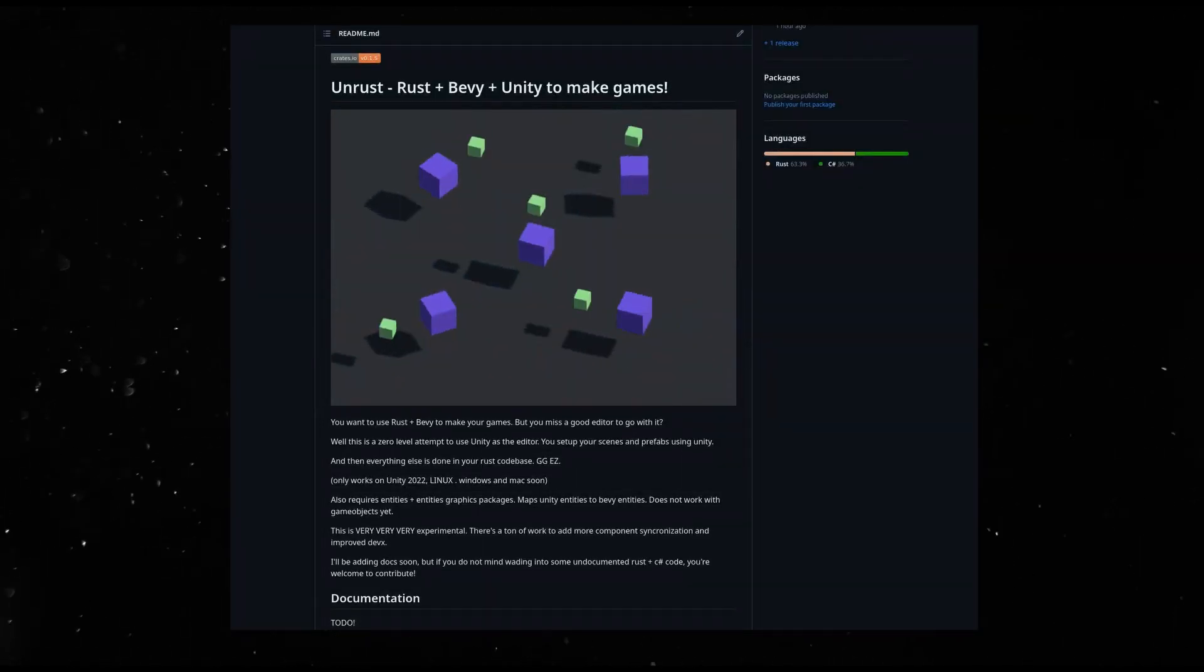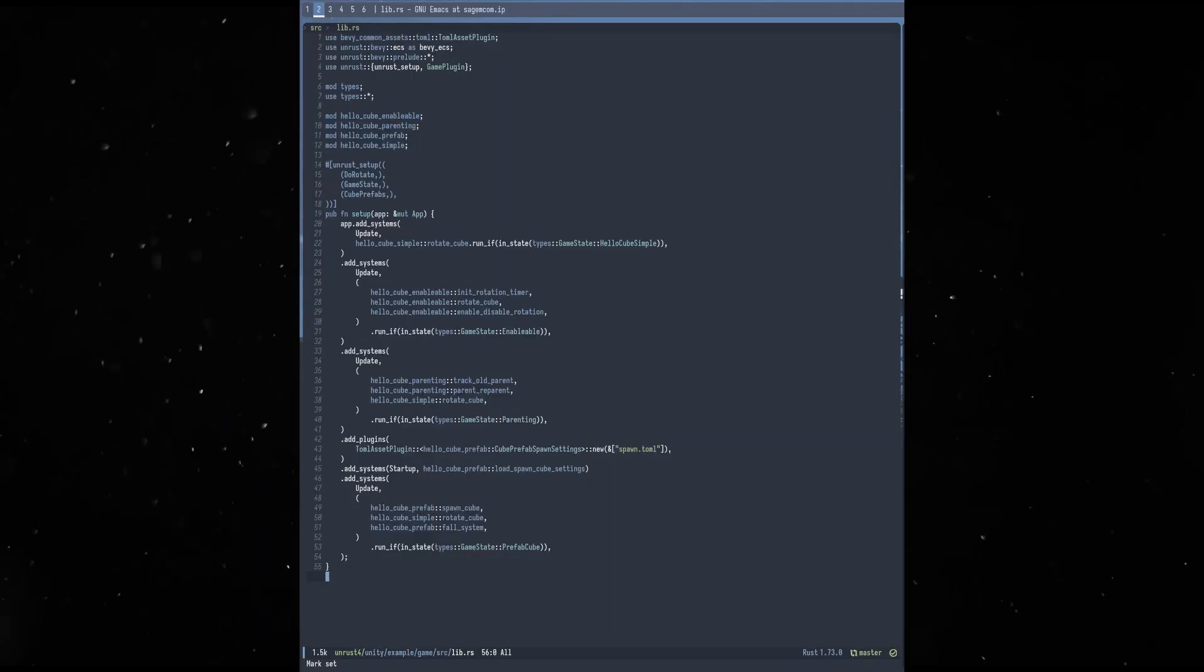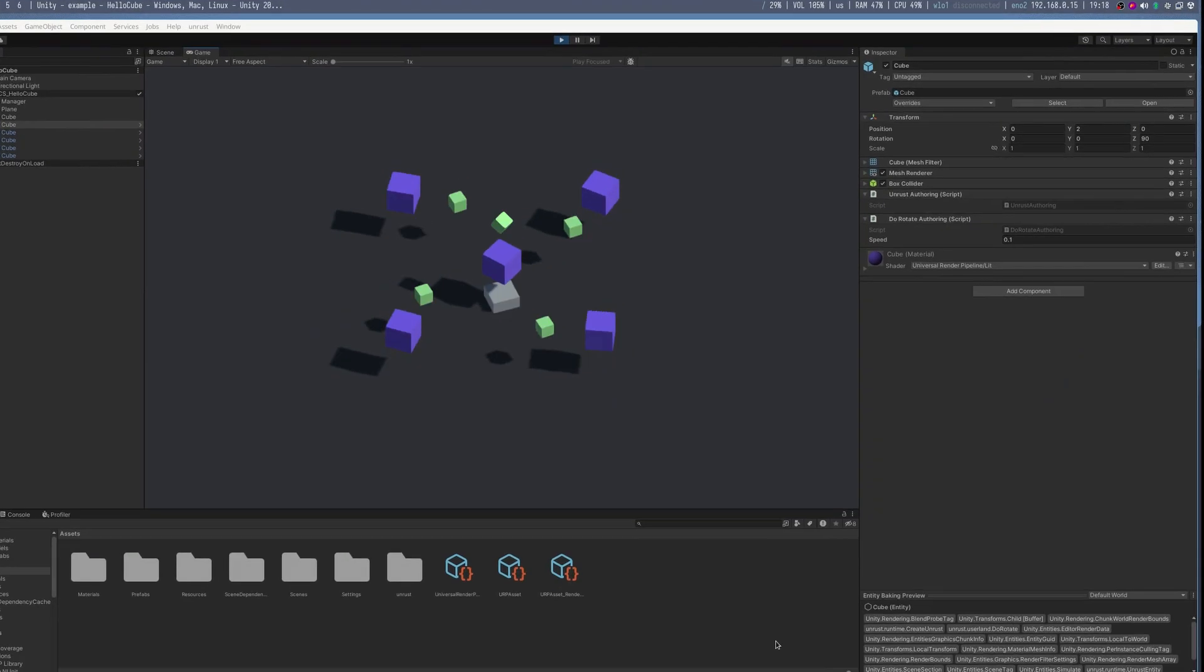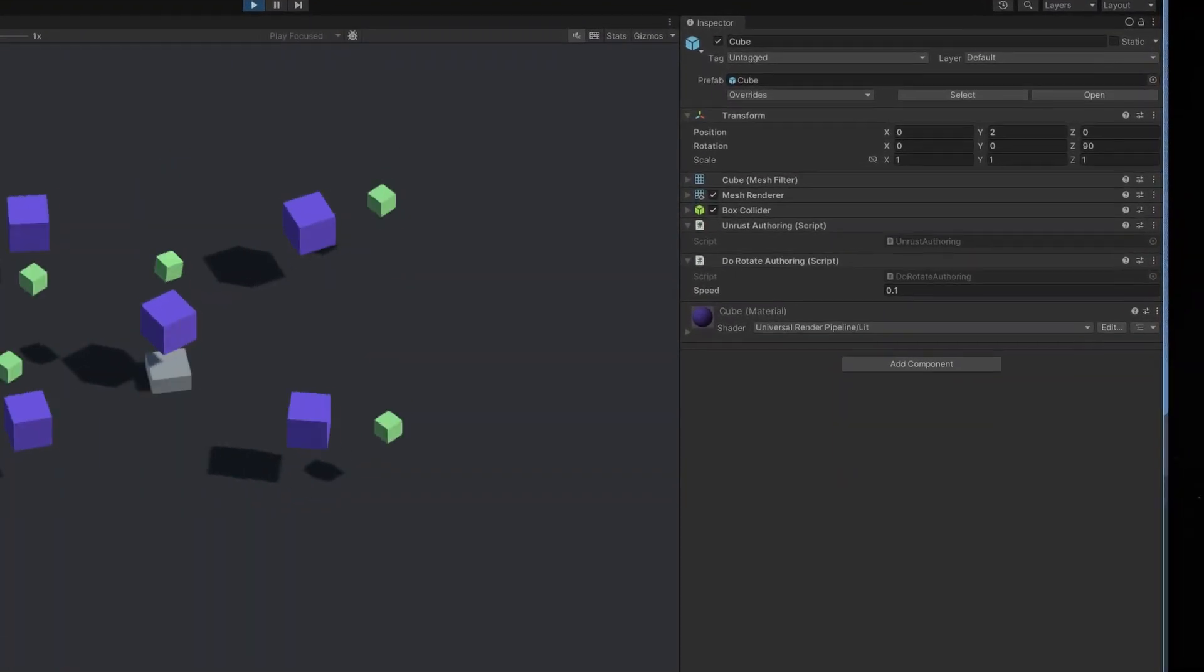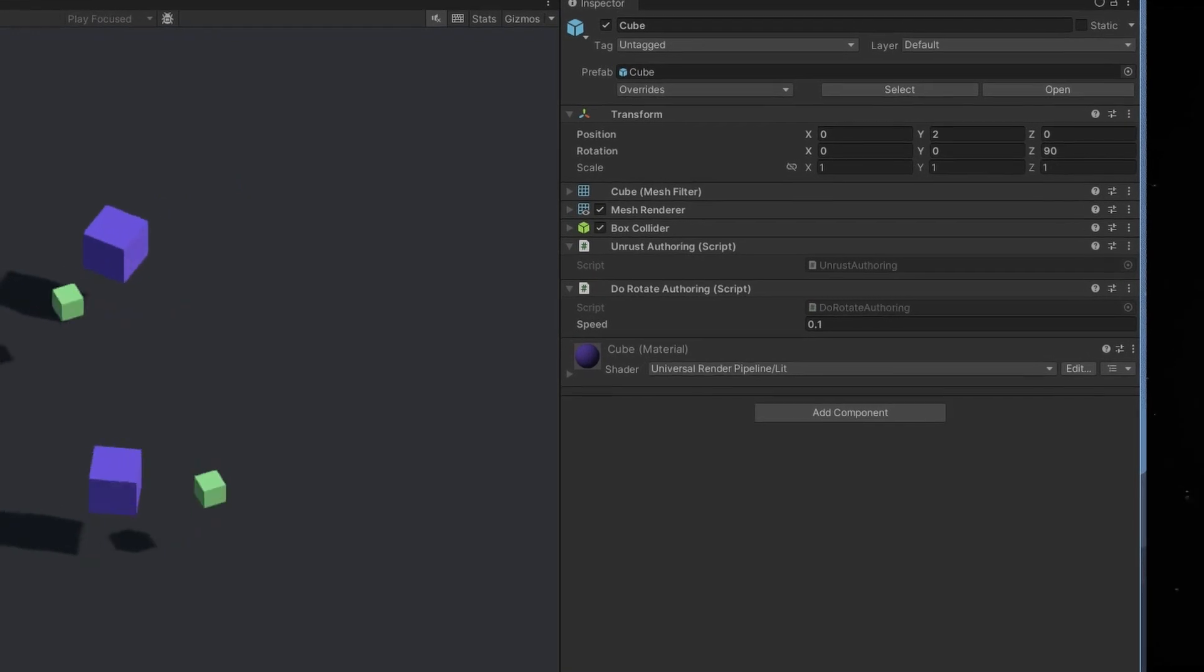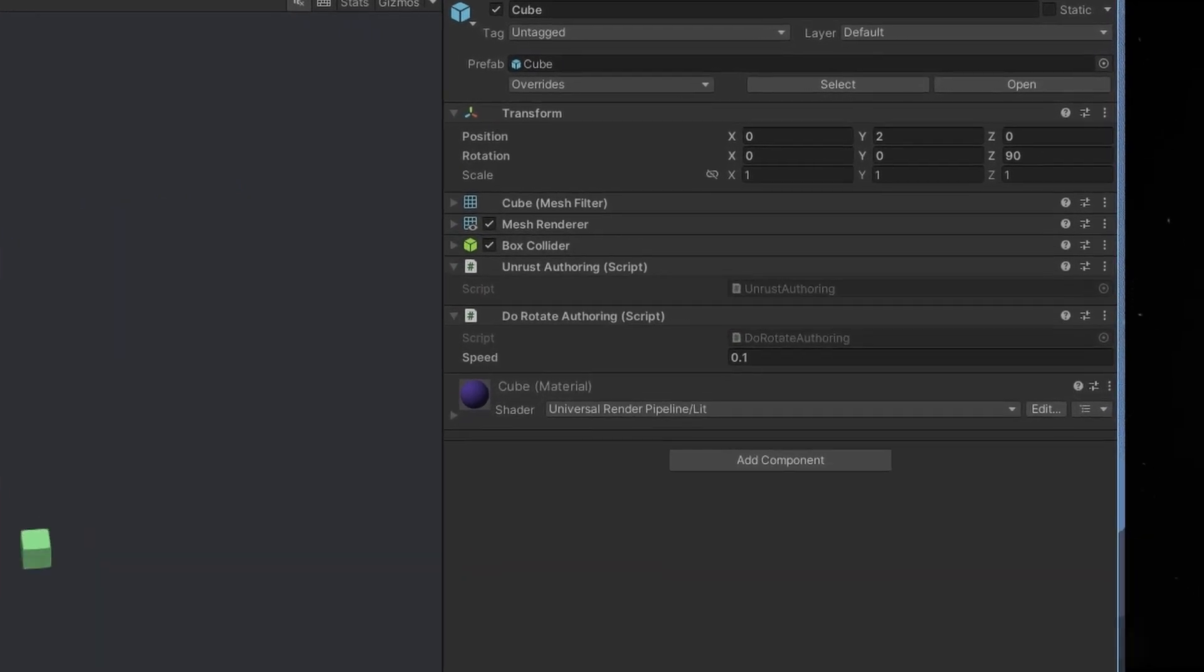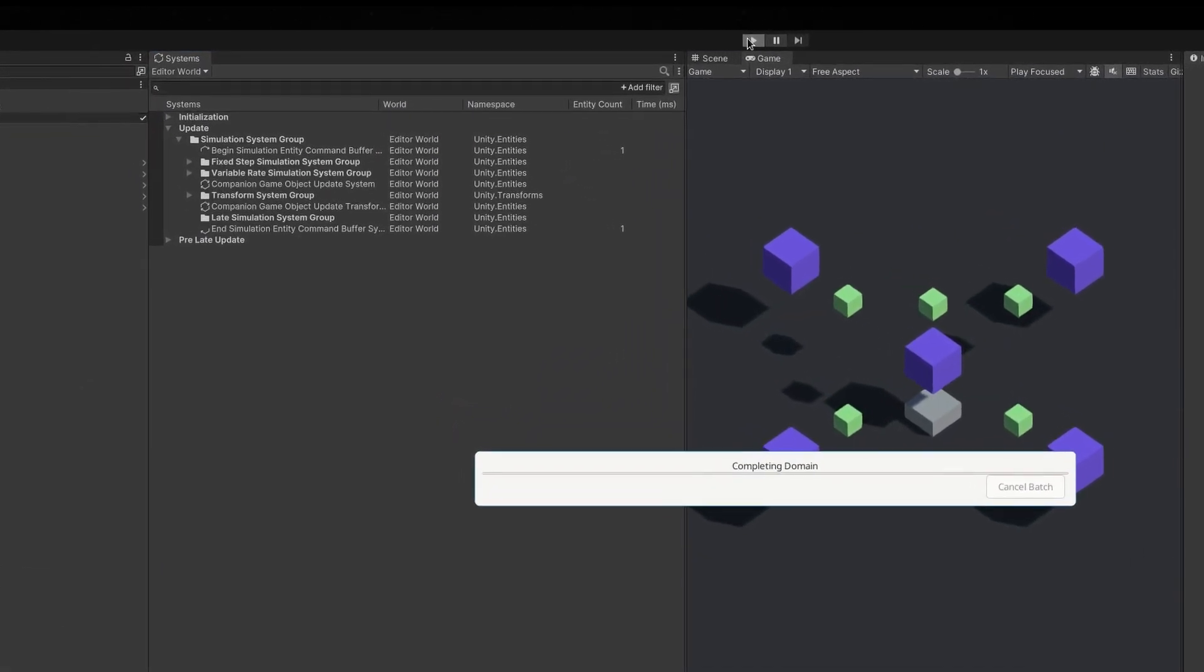This is Unrust. I created a Bevy project where the scene authoring is done through the Unity editor. Yep. It is very rudimentary right now, but most of the effort went into setting up the foundations. You create your game in Bevy and Rust. Use the Unity editor to create the scene. Another disclosure.